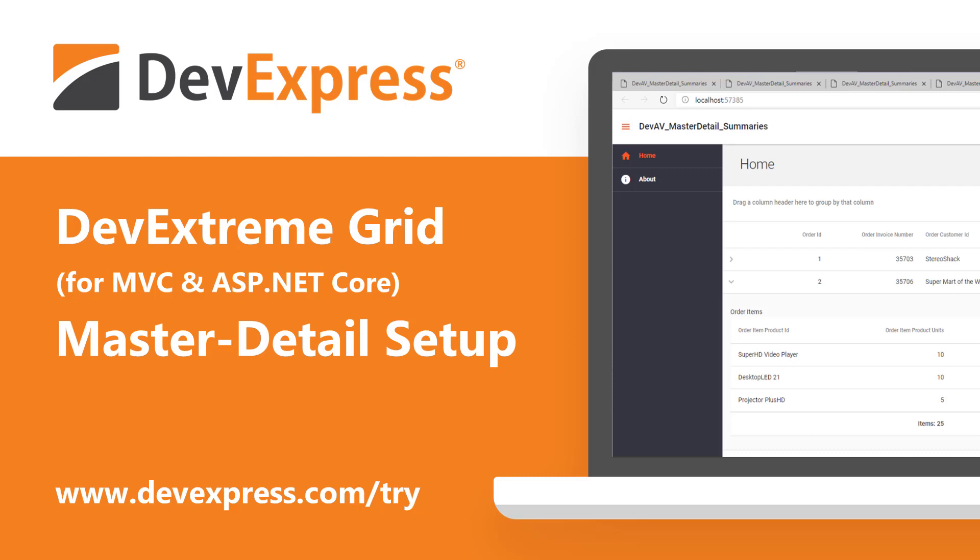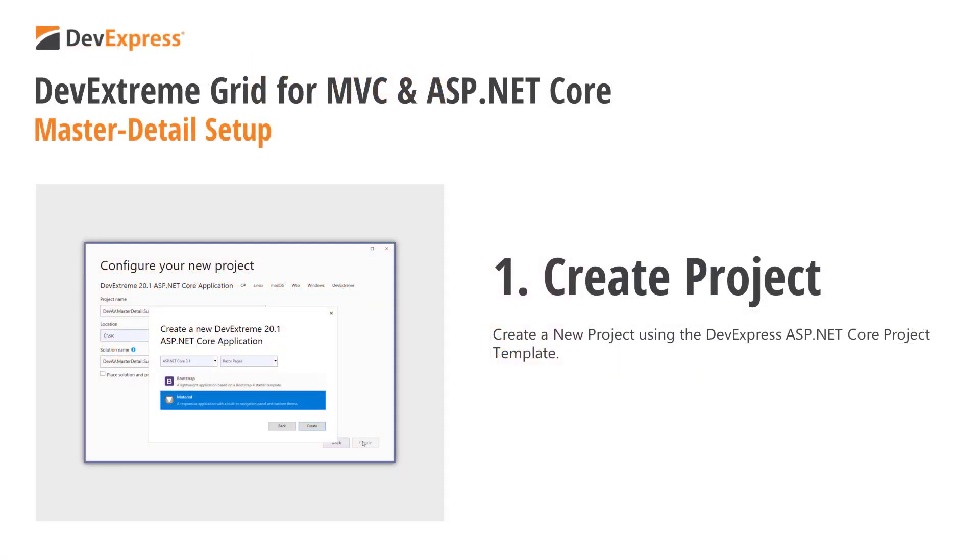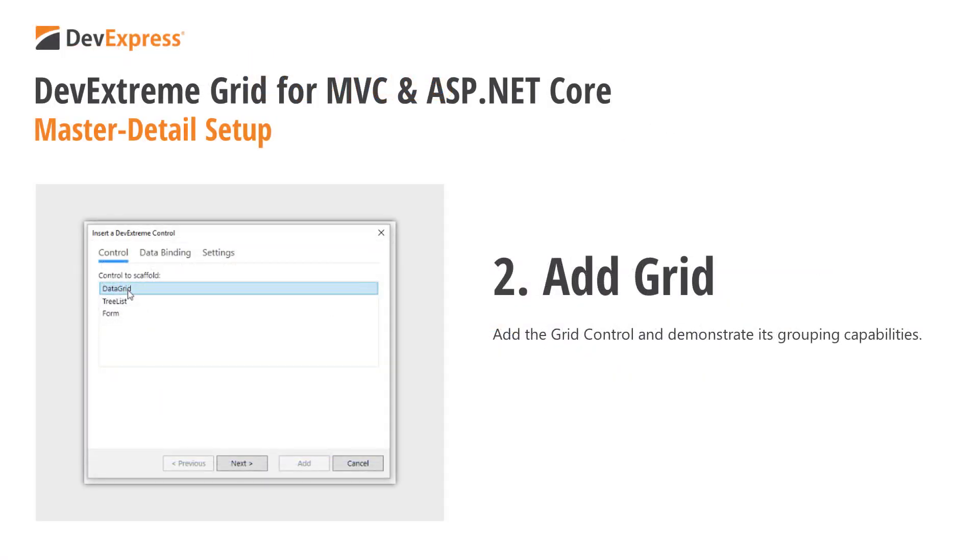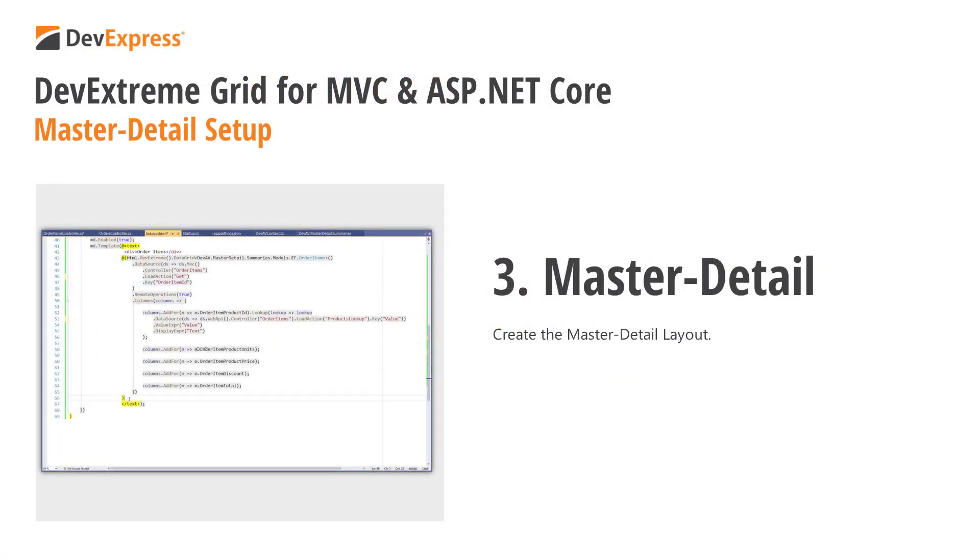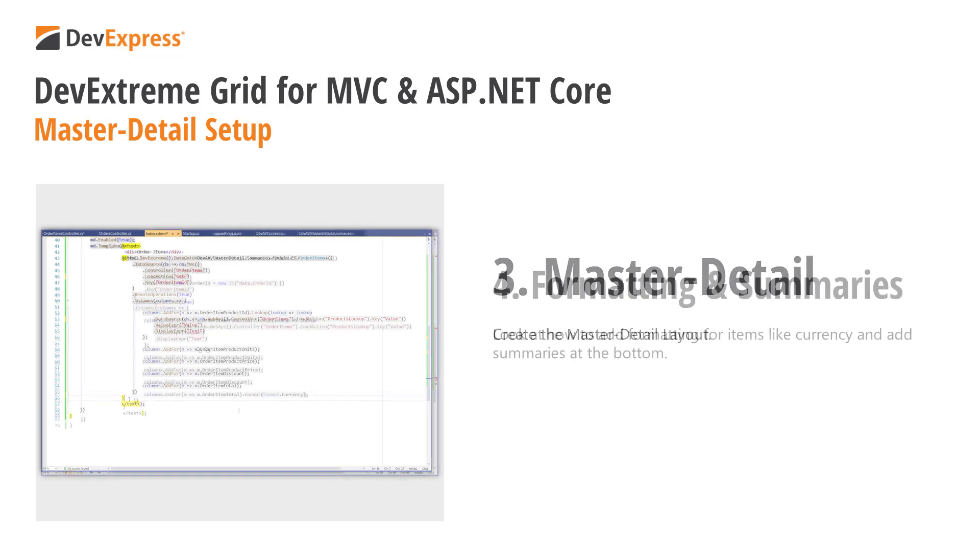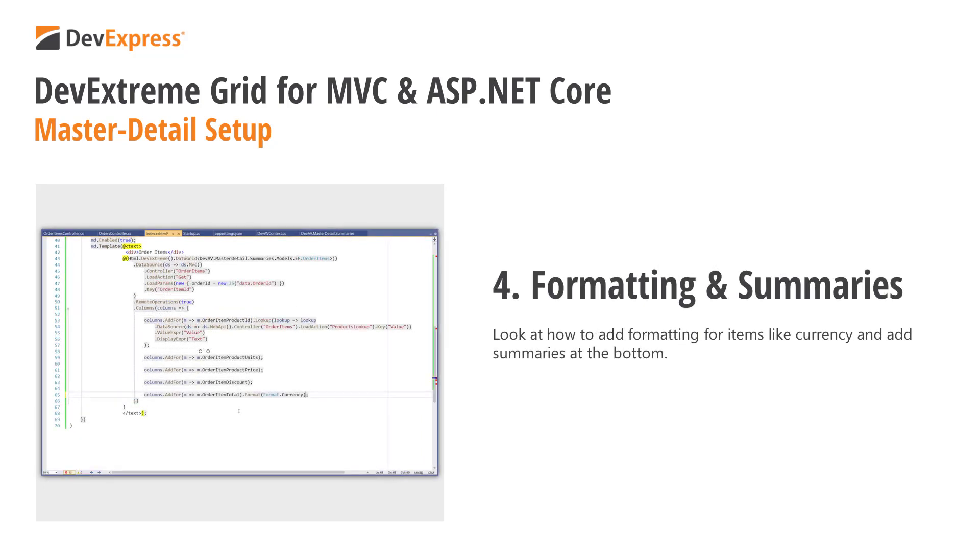In this video, we'll go over the steps for creating a master detail grid with grouping and summaries. First, we'll set up the project. Then we'll add the grid with grouping. After that, we'll create the master detail layout, and finally we'll go over formatting and summaries.